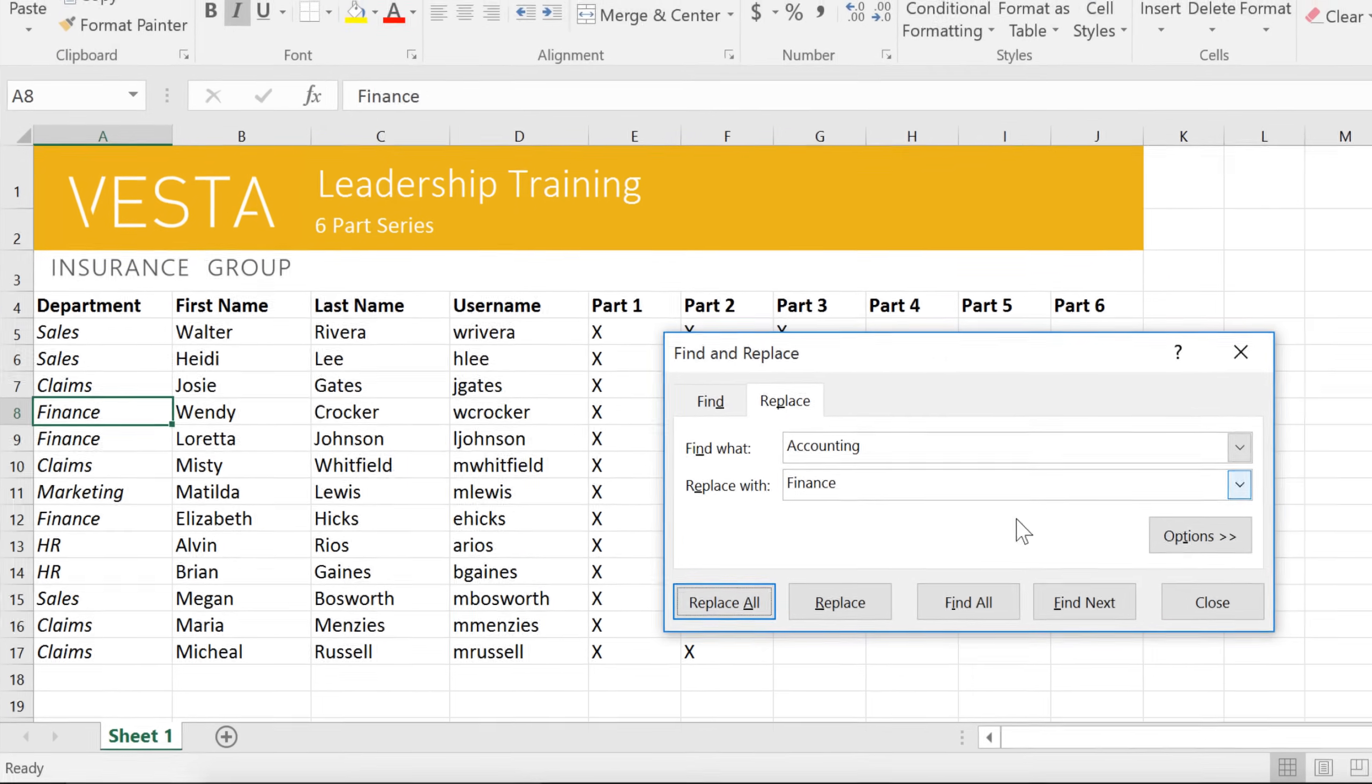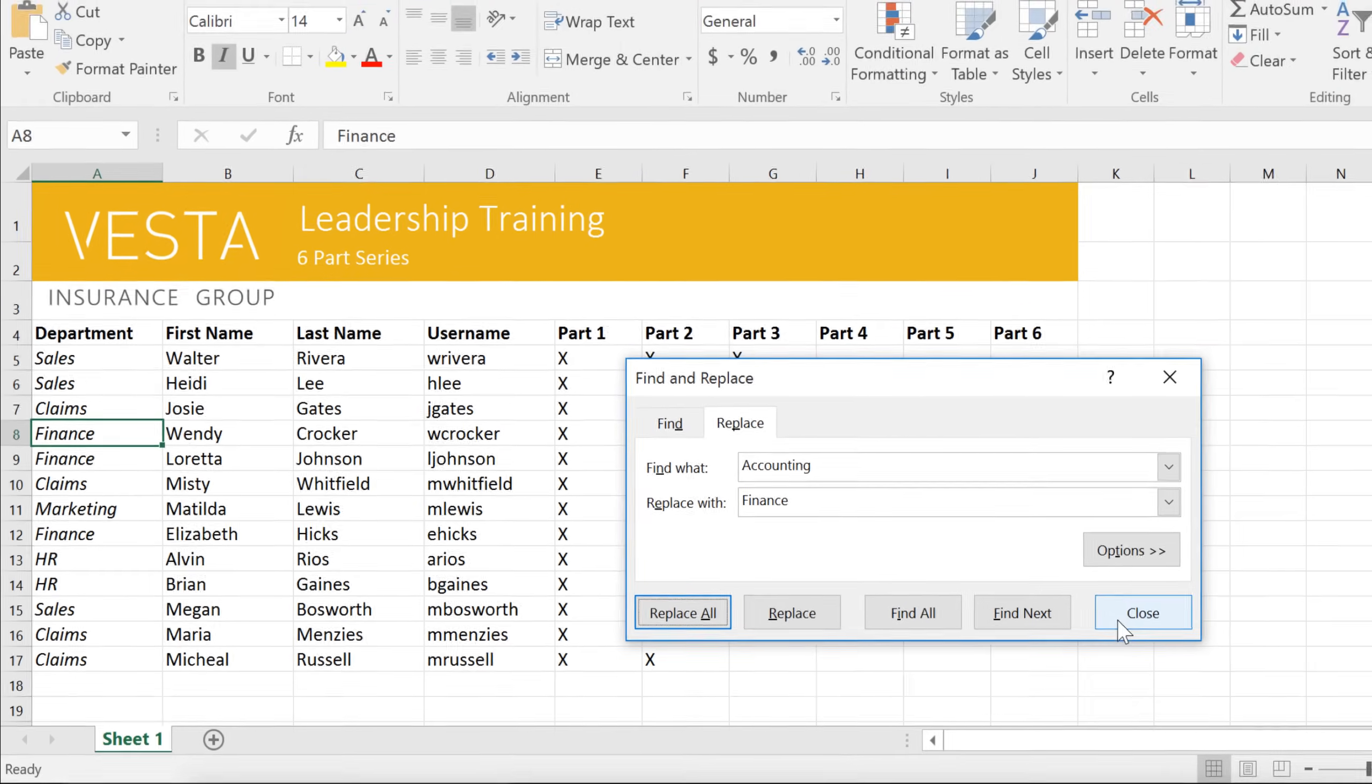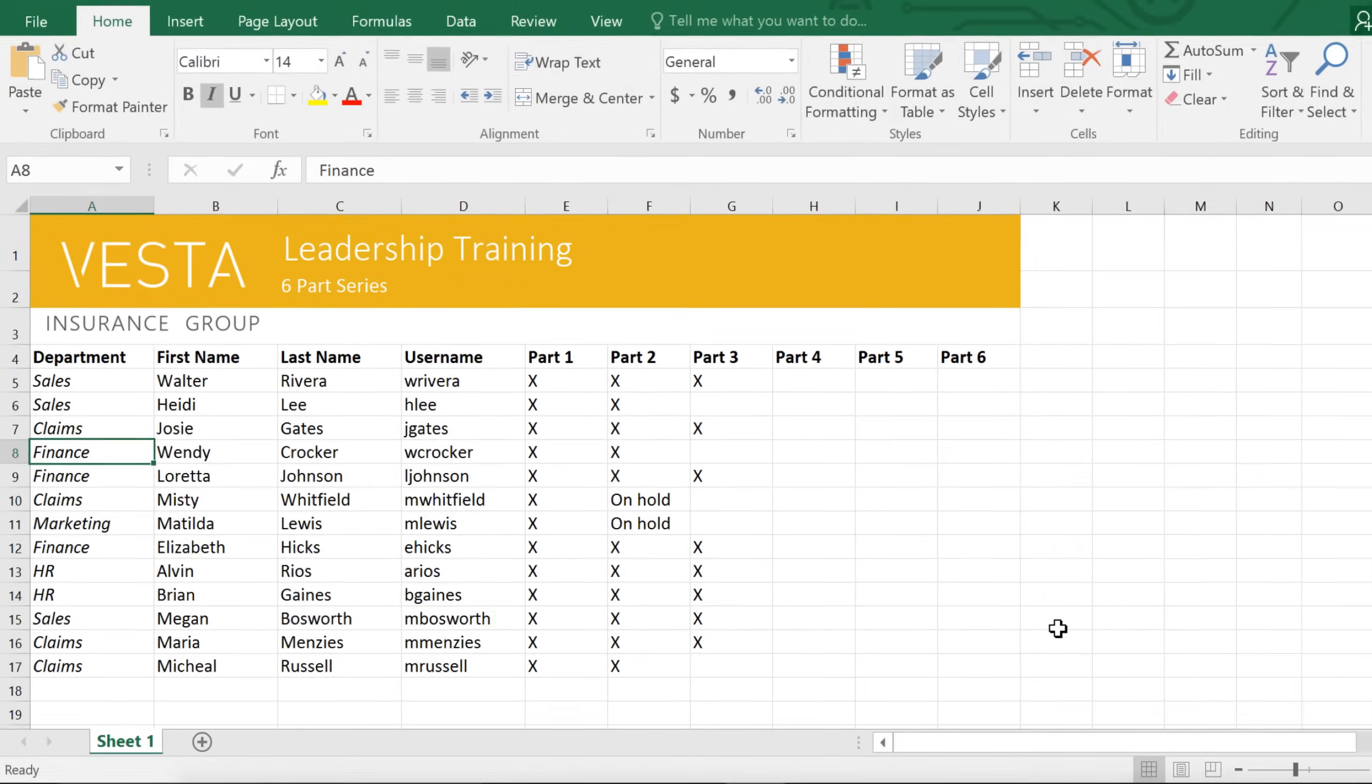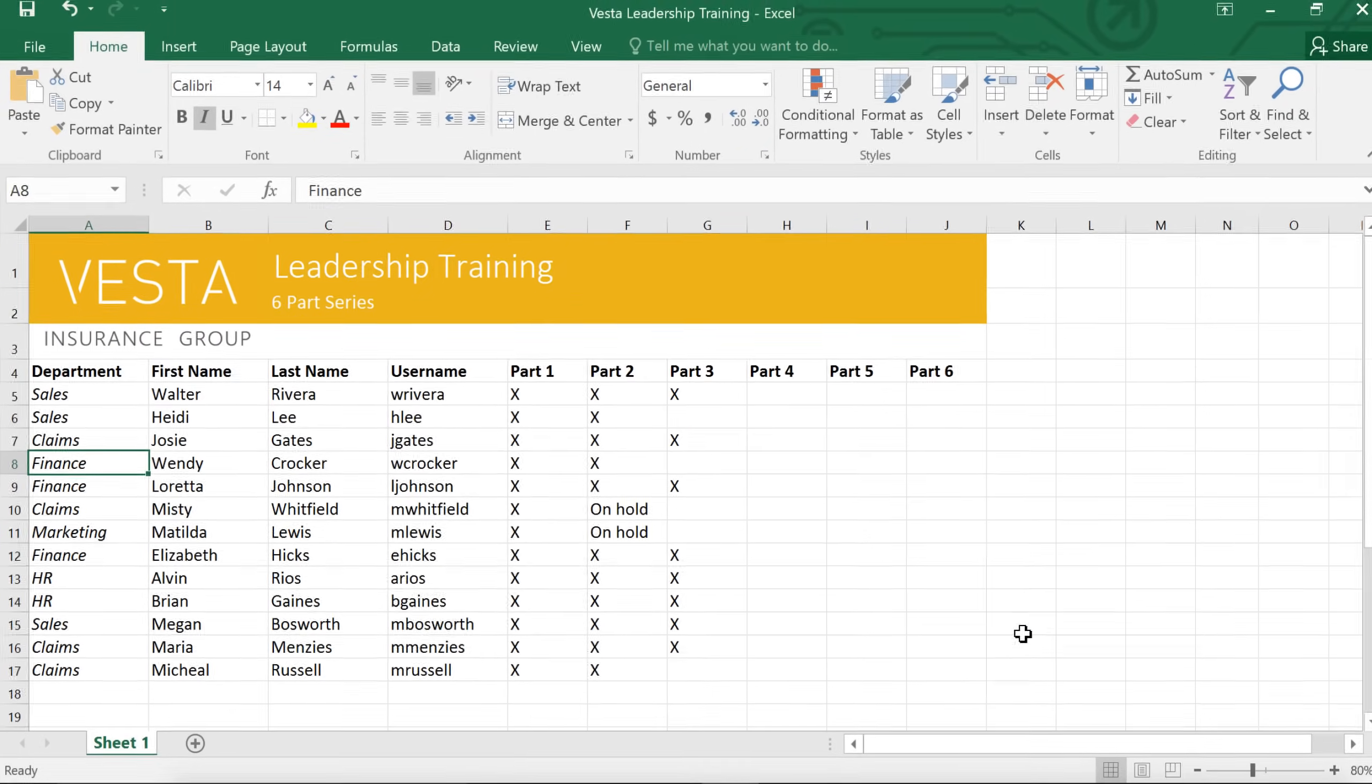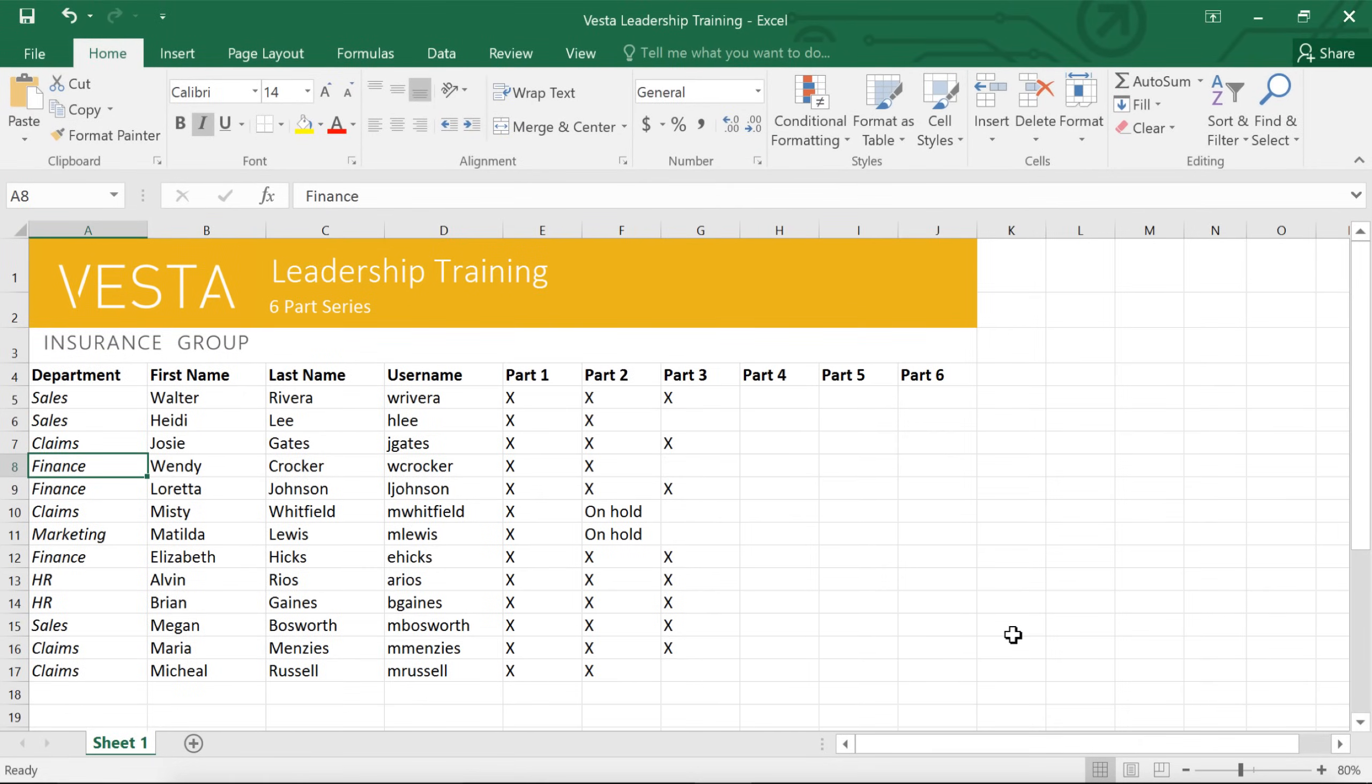Now that you know how to use Find and Replace, you can put this time-saving technique to work in your Excel spreadsheets.